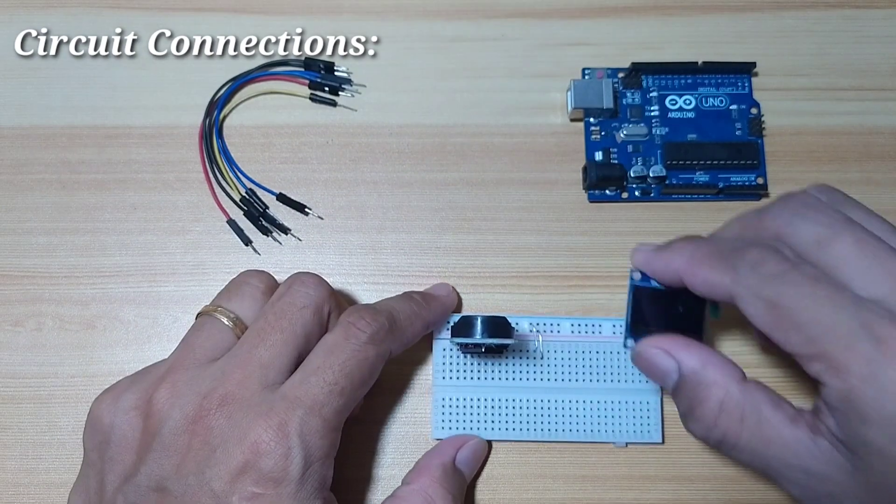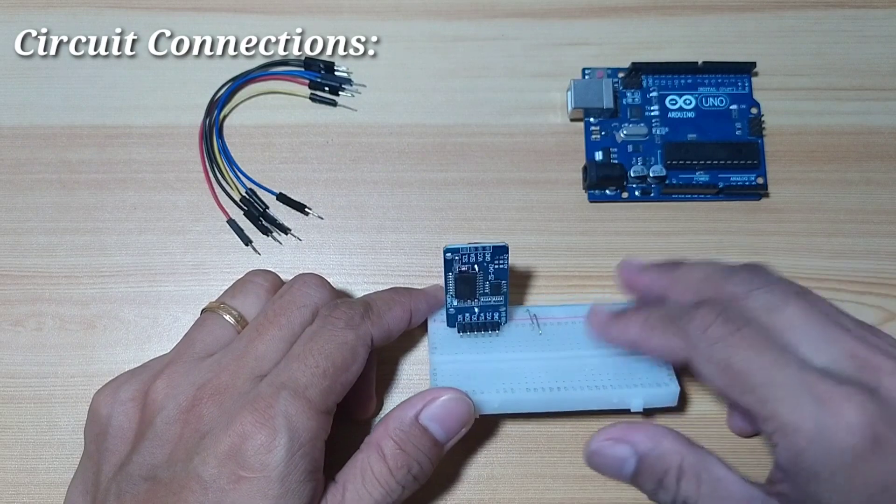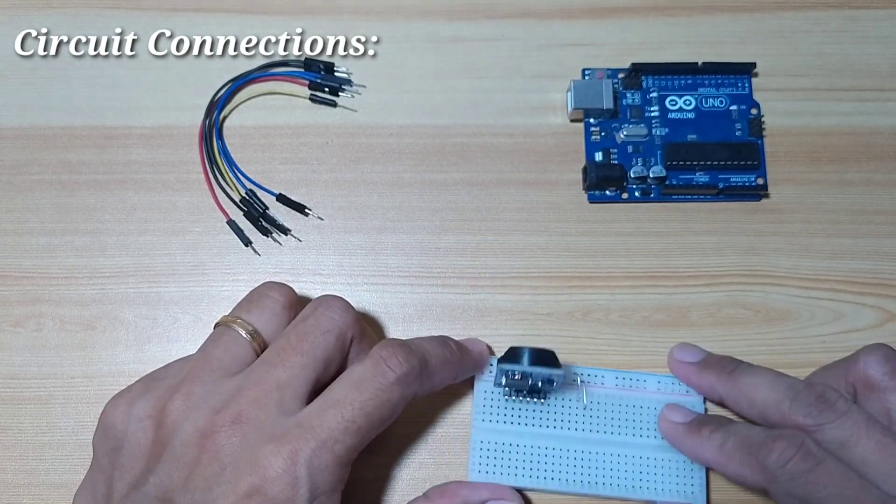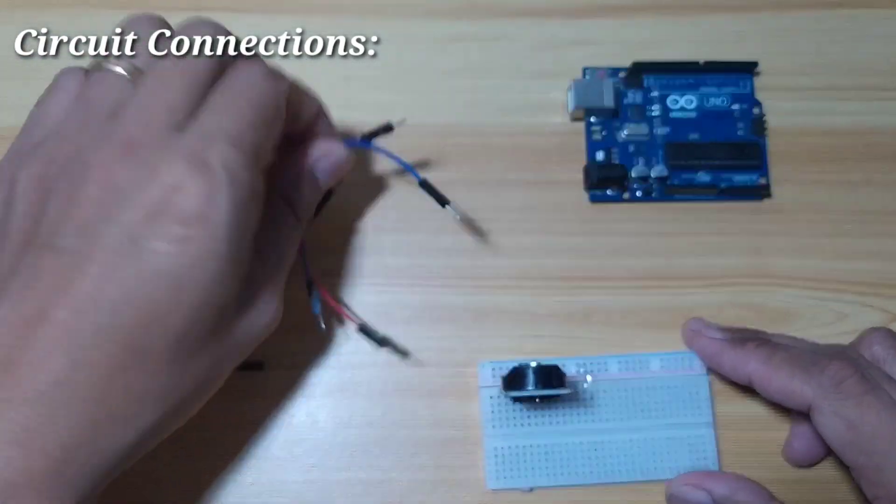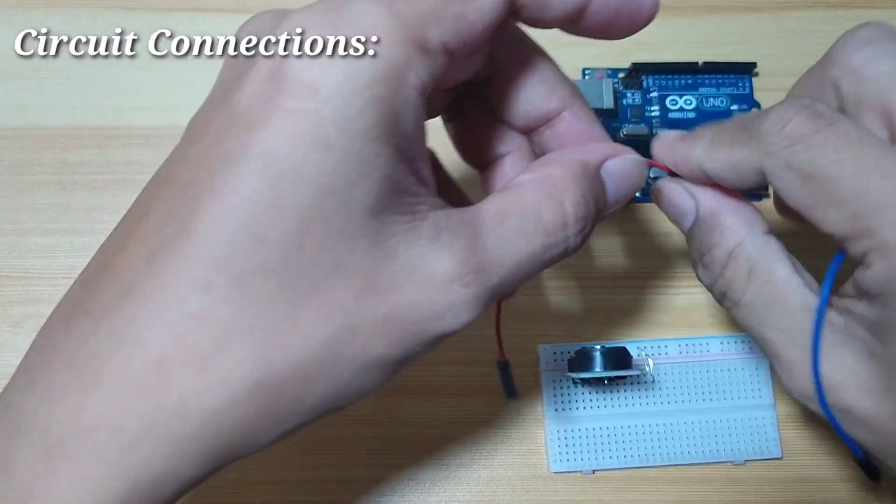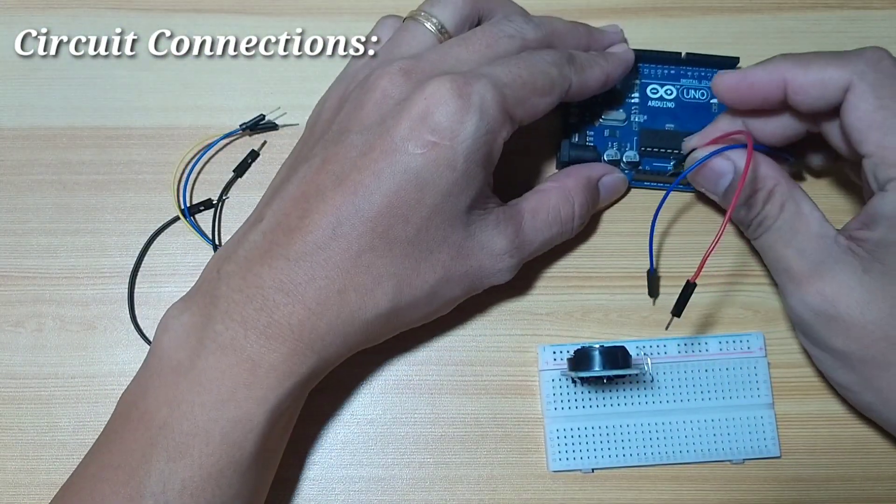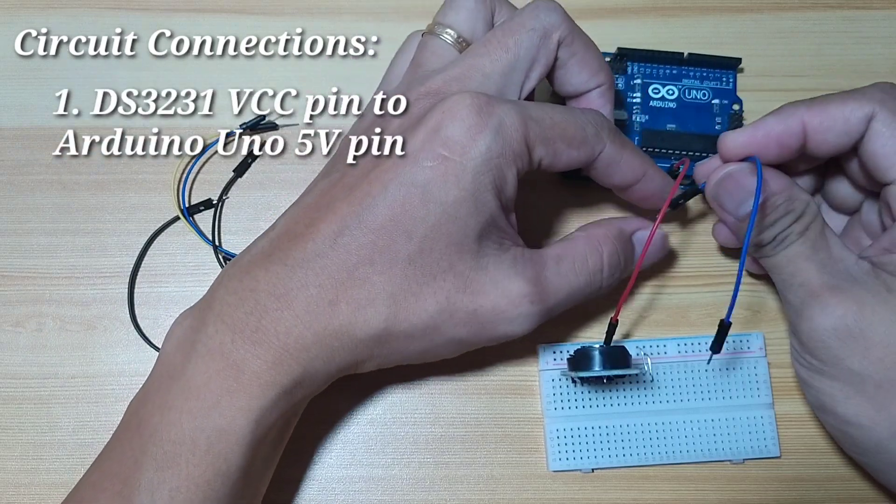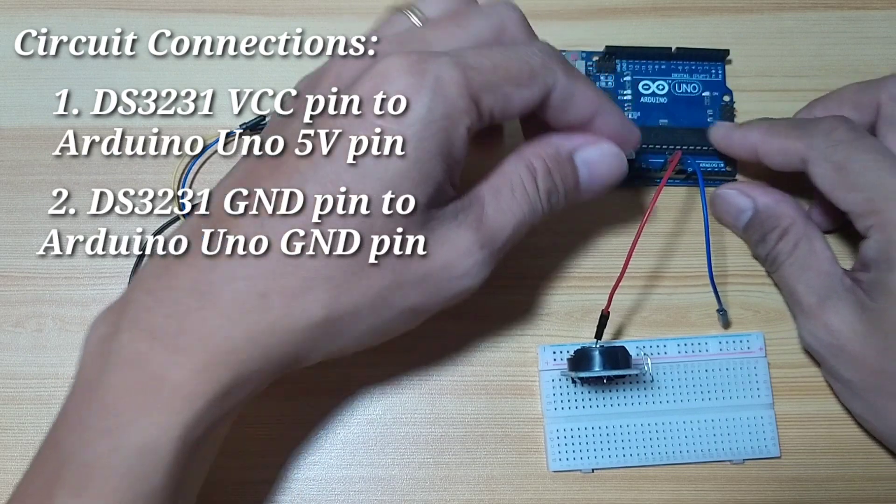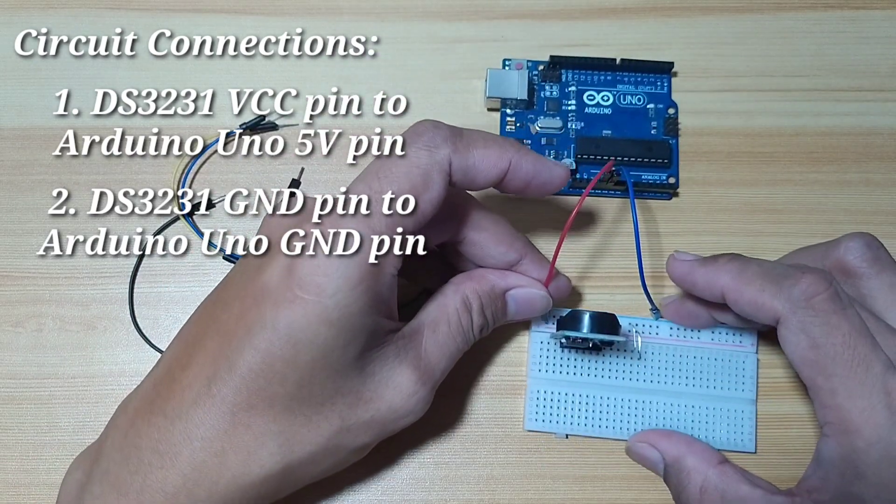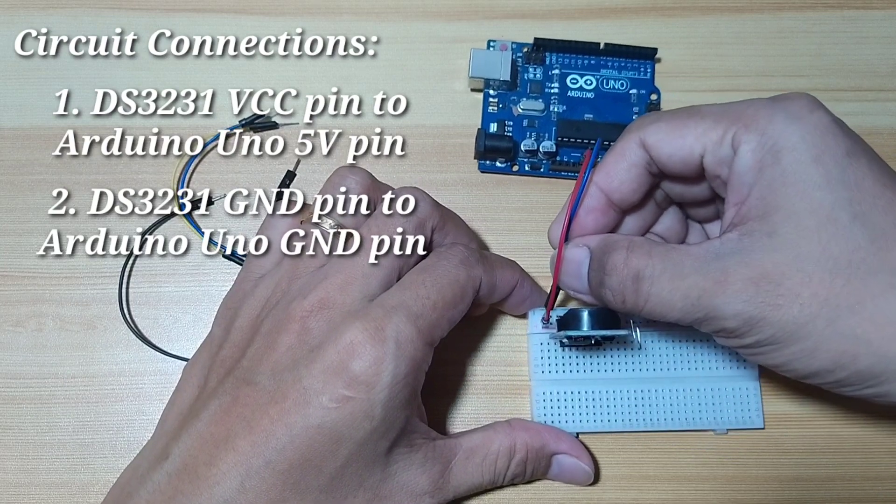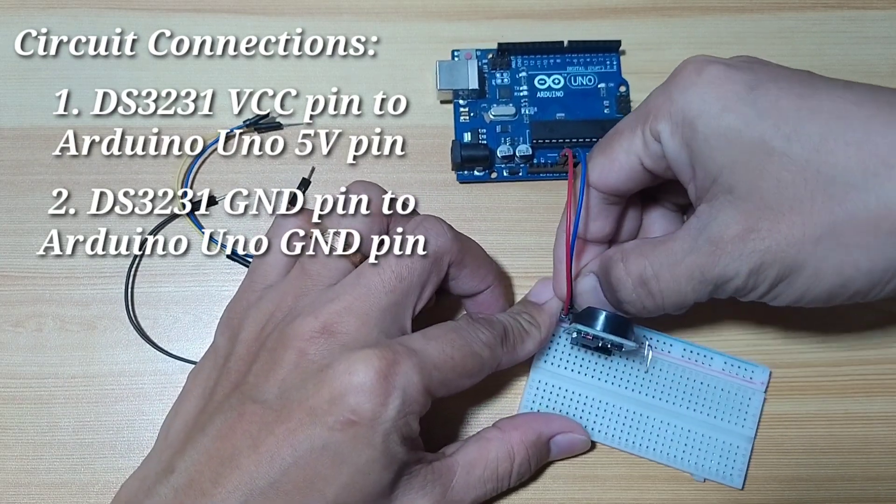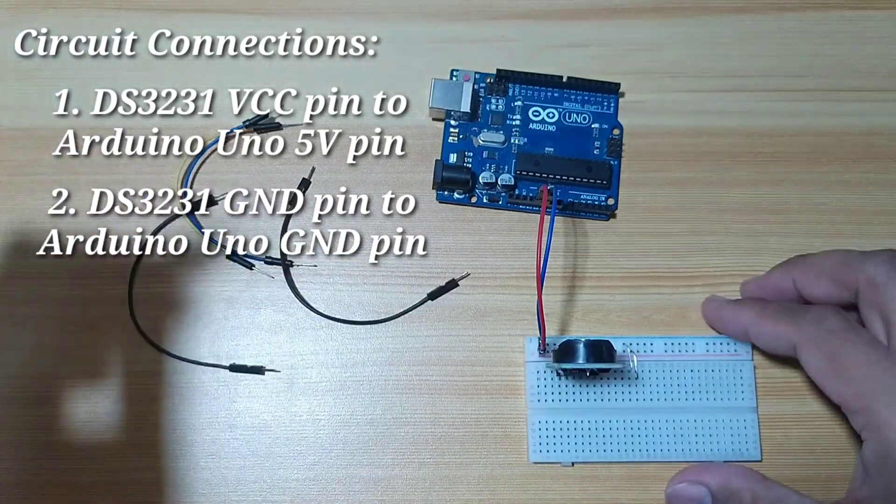The display will be connected later on. Let's just focus first on the RTC. I will connect the power. So, I will get 5 volts and ground from the Arduino Uno to our breadboard.